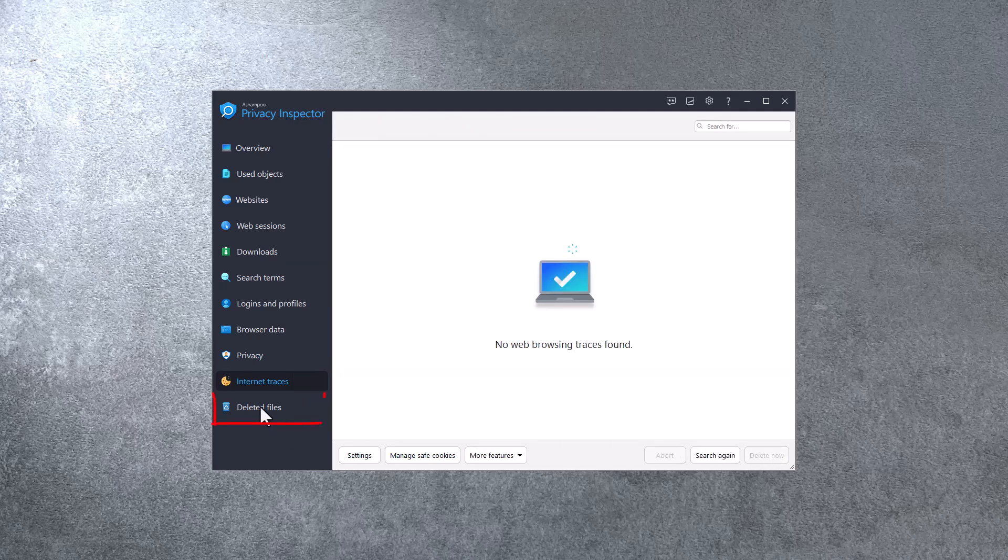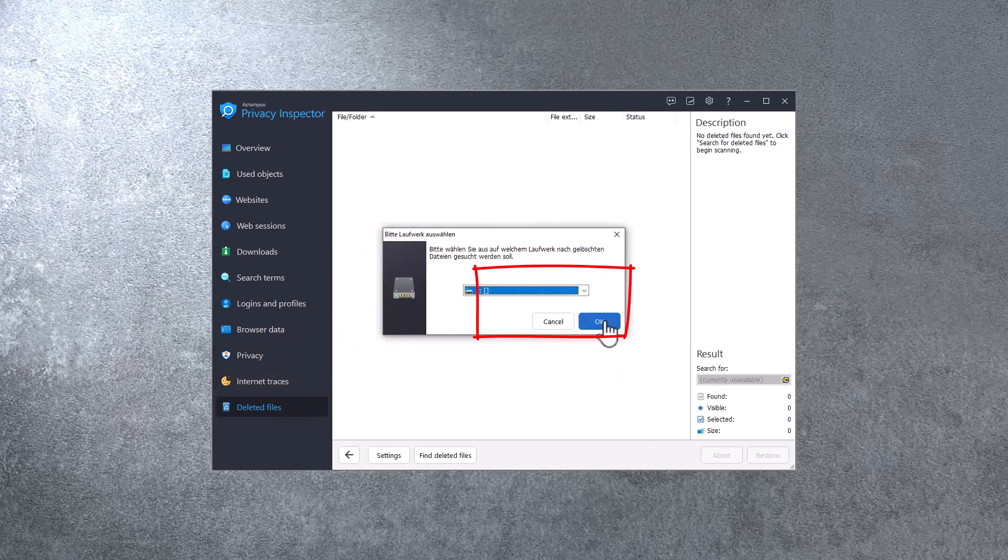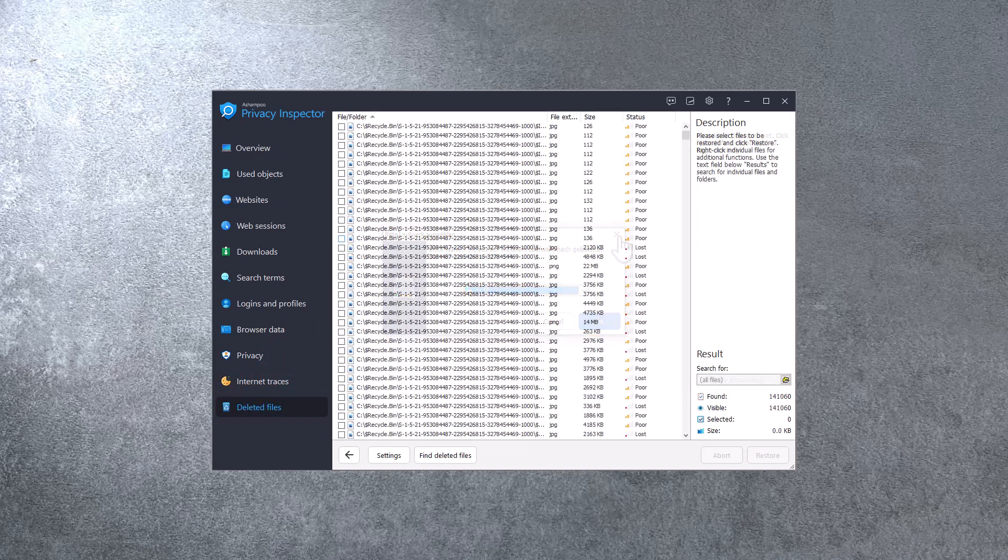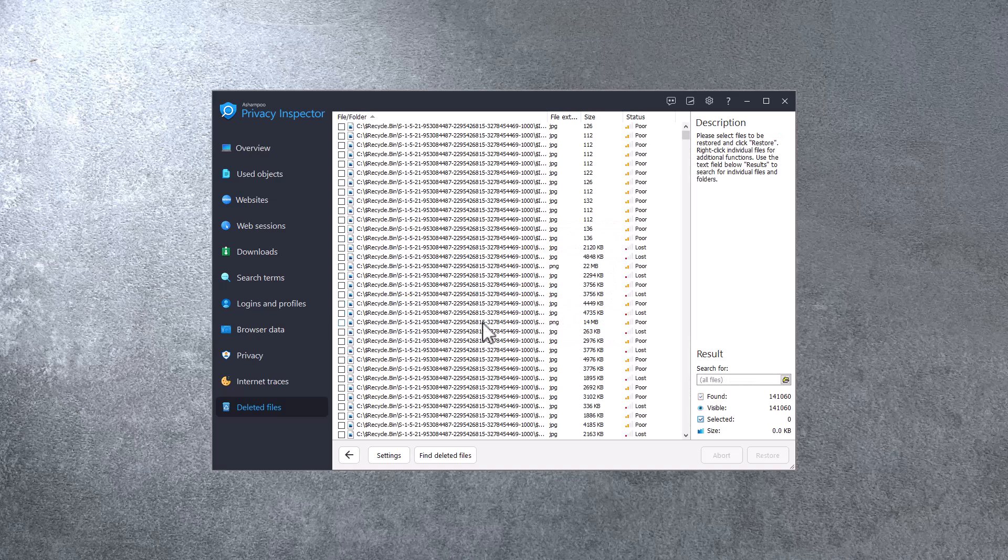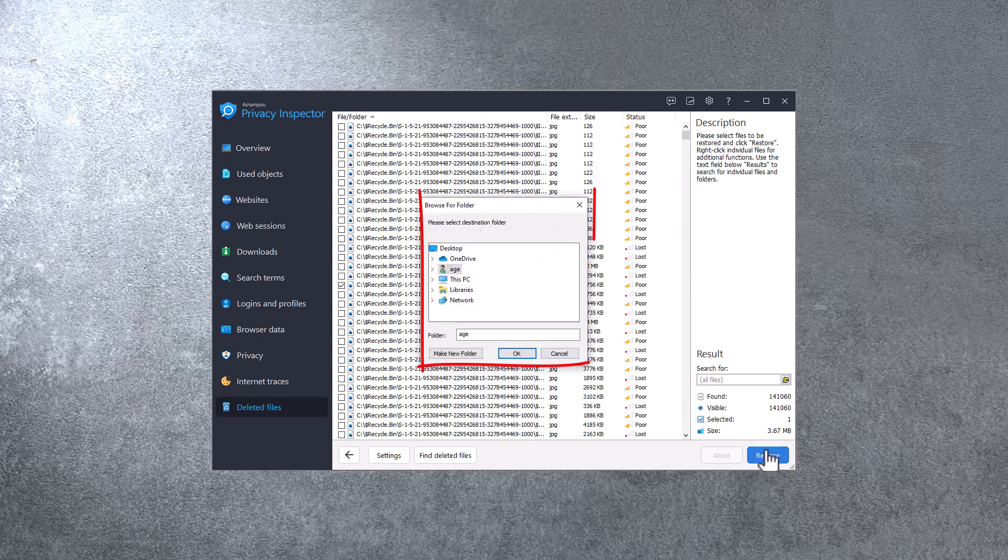I can also use Privacy Inspector to restore accidentally deleted files. First, I select the affected drive and hit OK. Then, I pick the files I'd like restored. I can also use the text field to filter the results for individual search terms. Once I hit Restore, the files will be recovered.